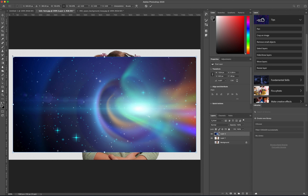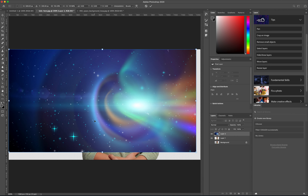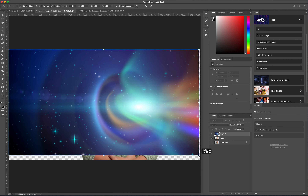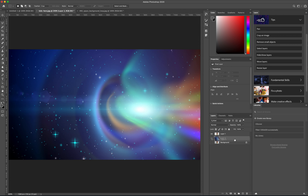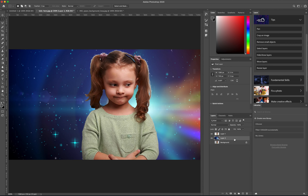Carefully size up the image — try not to stretch it. Now you can see the background is in front of her, so we want to put her in front. In the Layers palette, just move the background layer behind her like that. Now that we've moved it, you can see there are some edges that need to be cleaned up.